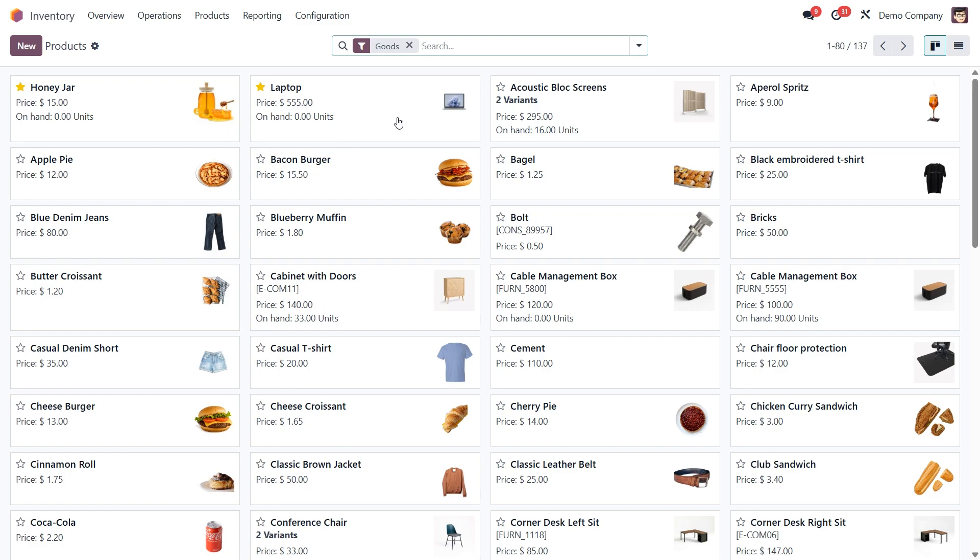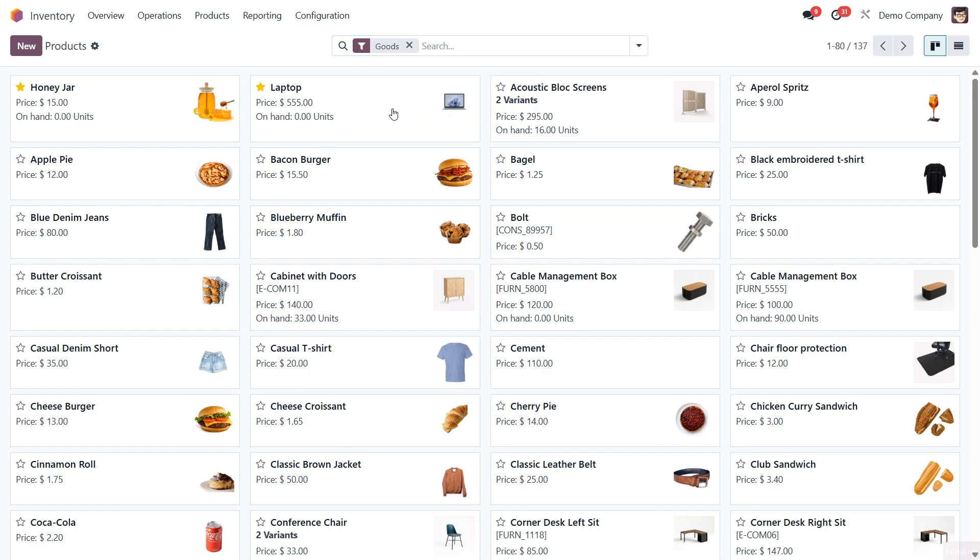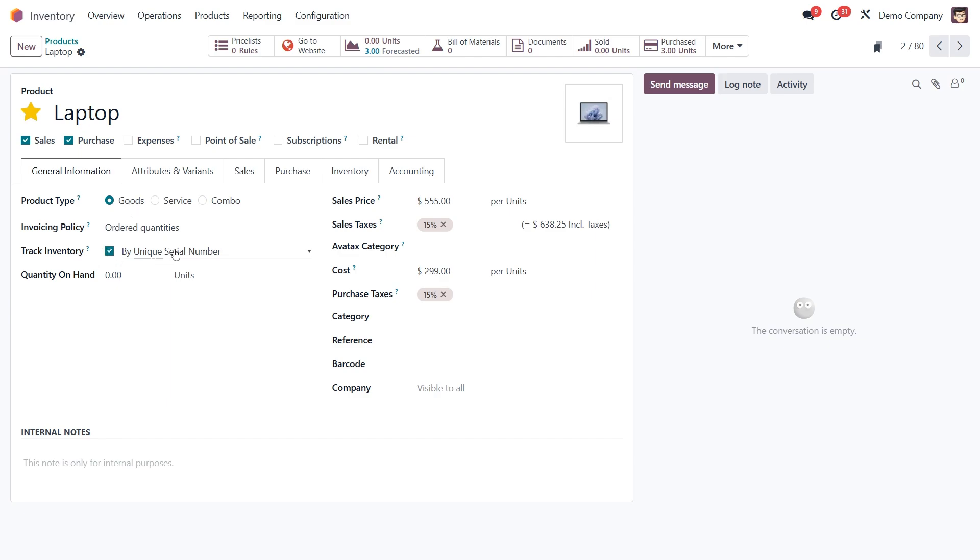Think TVs, phones, laptops, anything where each unit needs its own ID. Just like before, on the product form, confirm the product type is goods. But this time under track inventory, select by unique serial number.